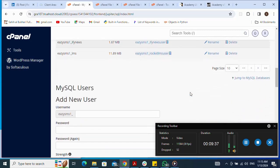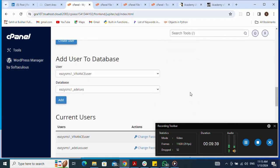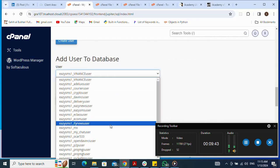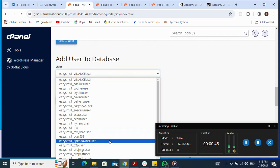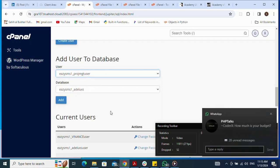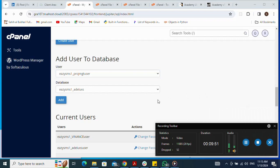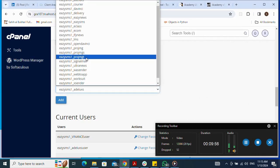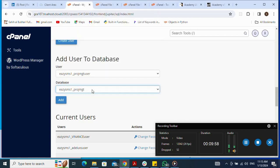Now that I've created both the user and the database, I need to add the user to the database. I make sure I select the user I just created, then select the database I just created, and click Add.